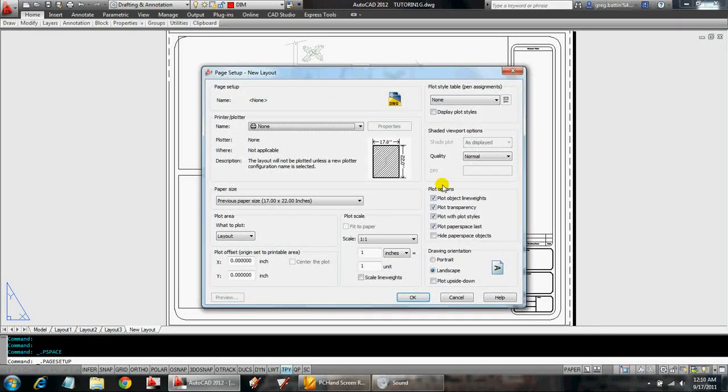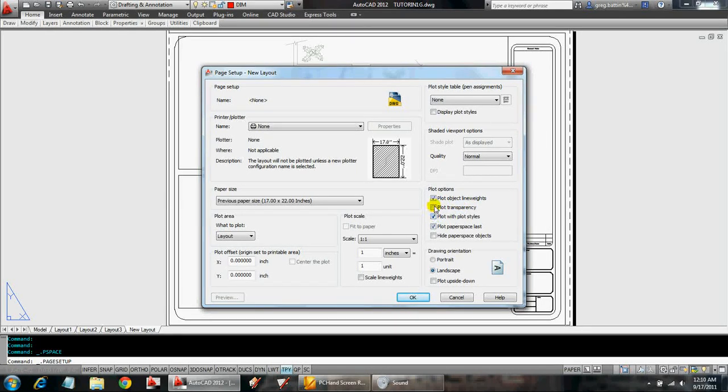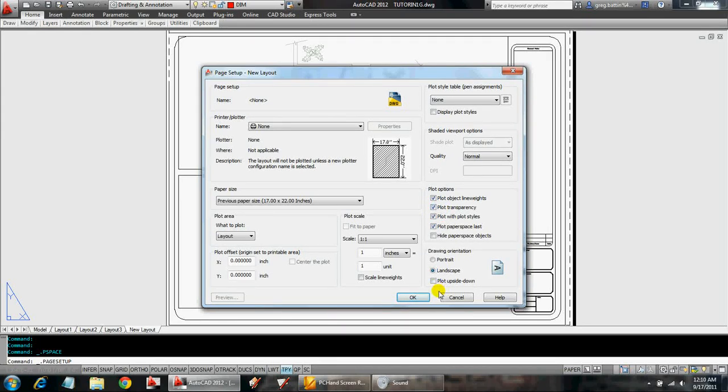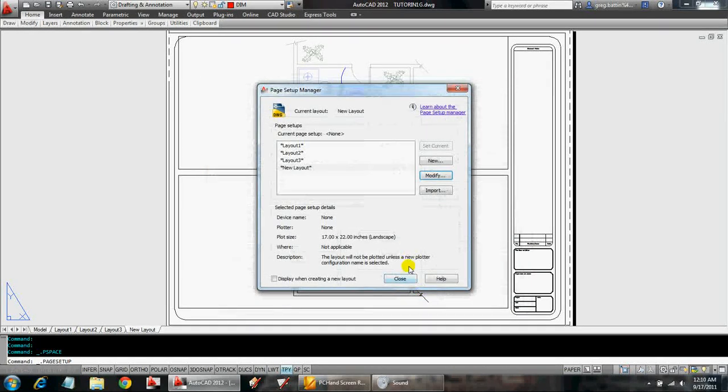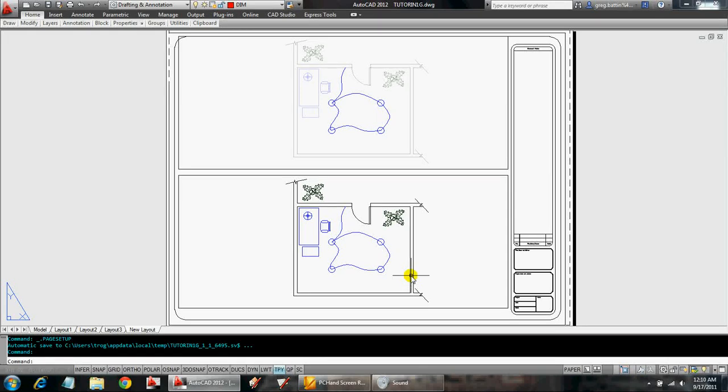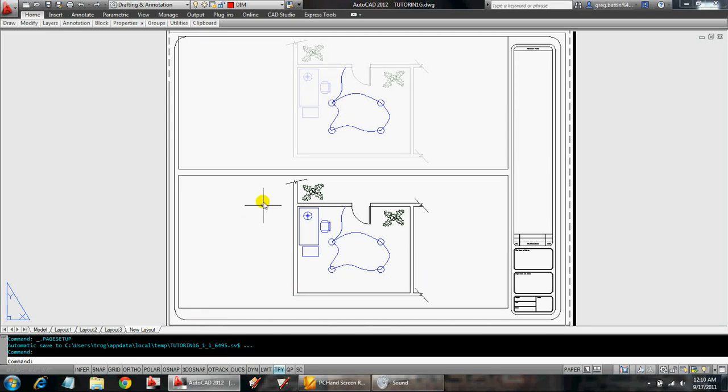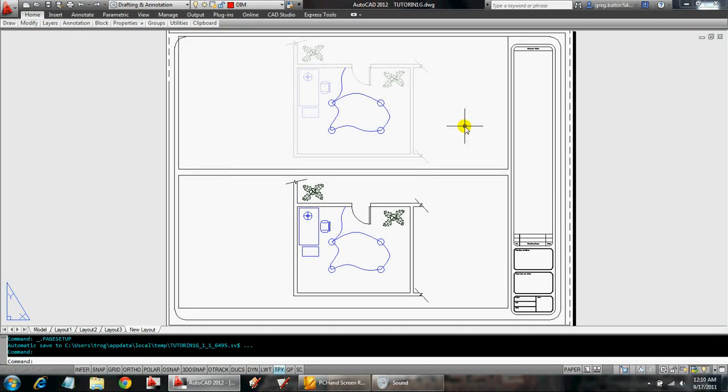And all we're going to do is make sure that this plot transparency is checked. If it's not checked, then simply check it. Click okay. And close. Now, what this will allow you to do is when you plot, or print, this layout tab, it will plot with the transparency that you set within that given viewport.